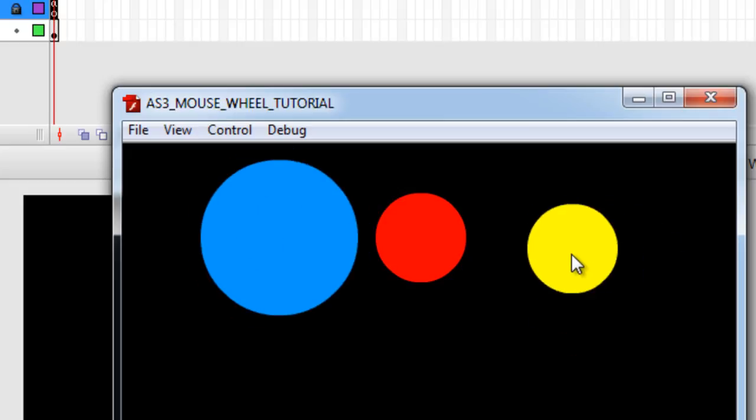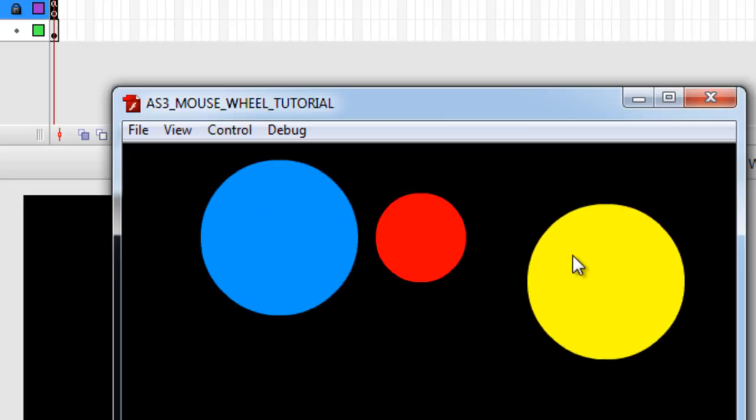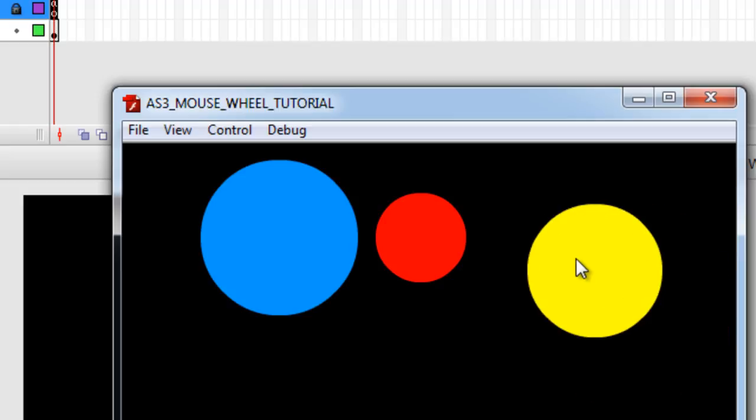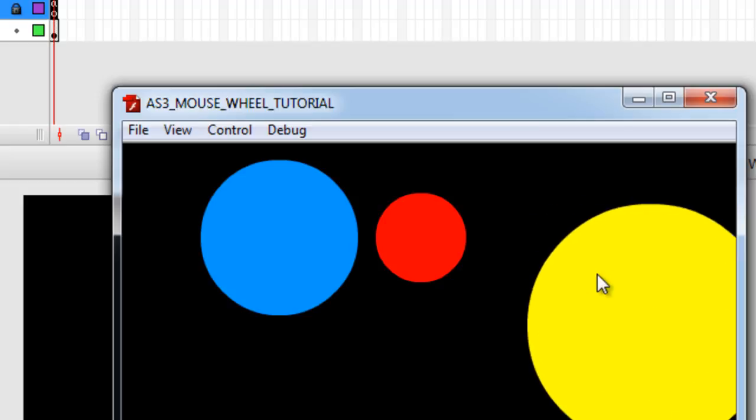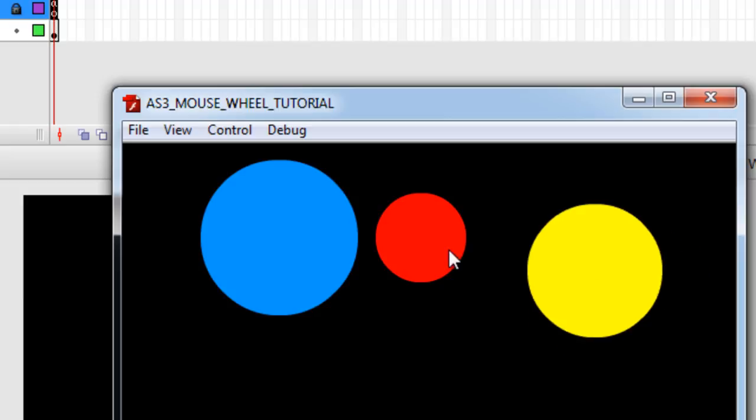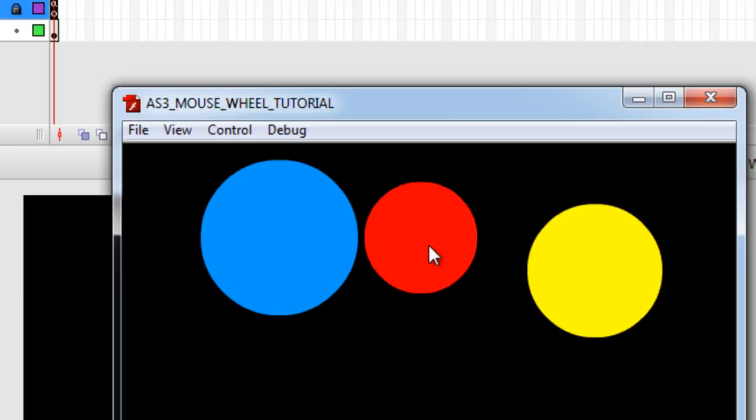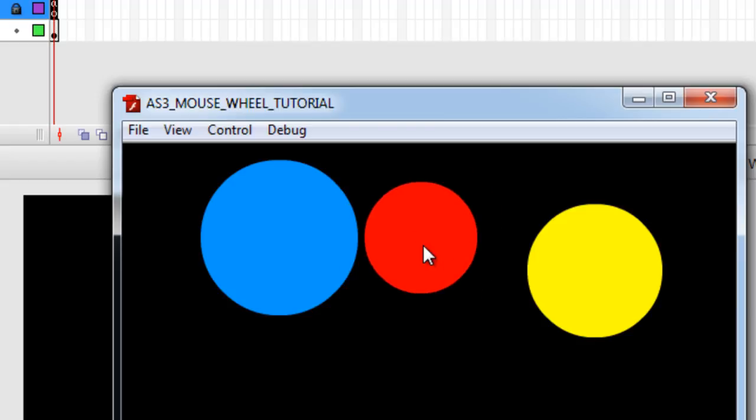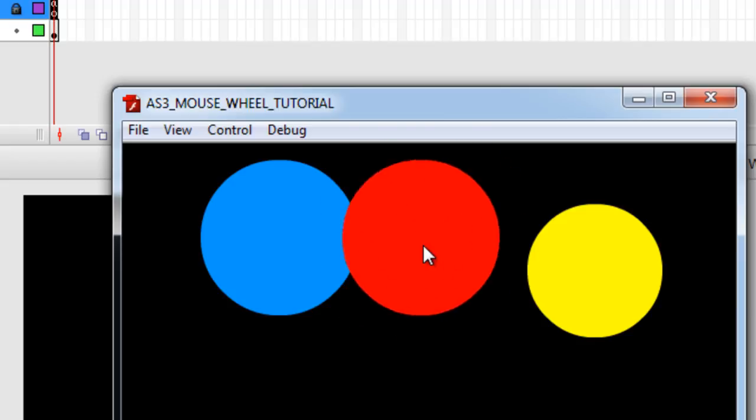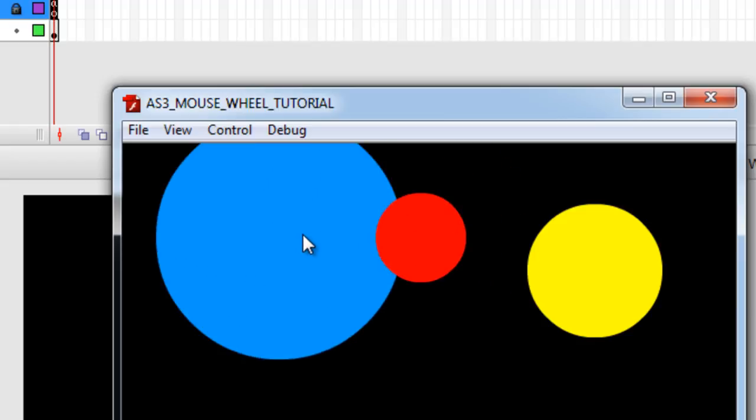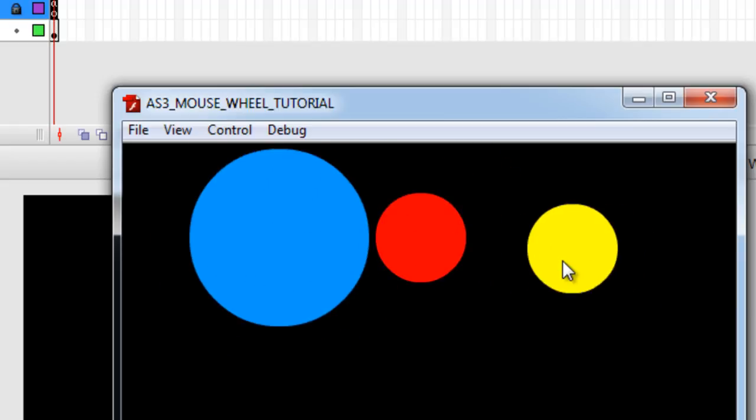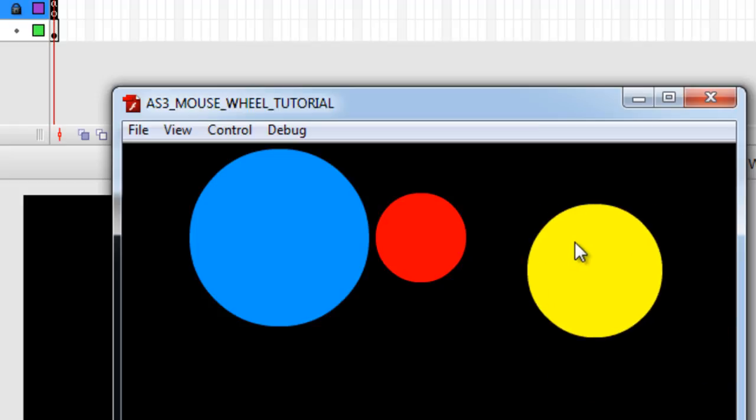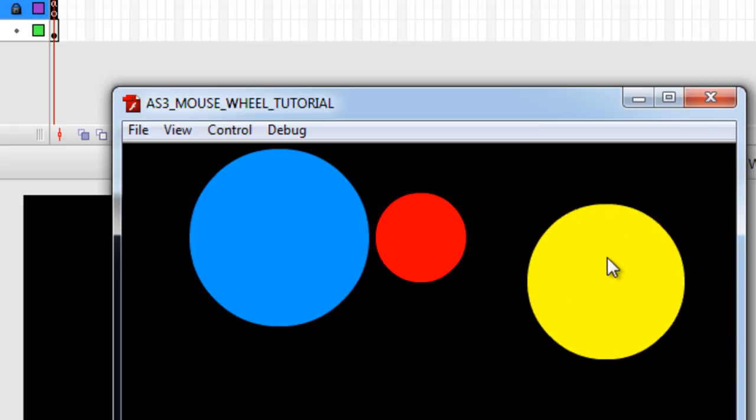And you'll notice that, remember we set the registration top left on this one, so it doesn't zoom from center. It doesn't zoom in and out from center, that one. You'll notice these, we made center registration upon creating the movie clip, so it has a center zoom in and out. This one has a top left registration, so that's how it zooms in and out.